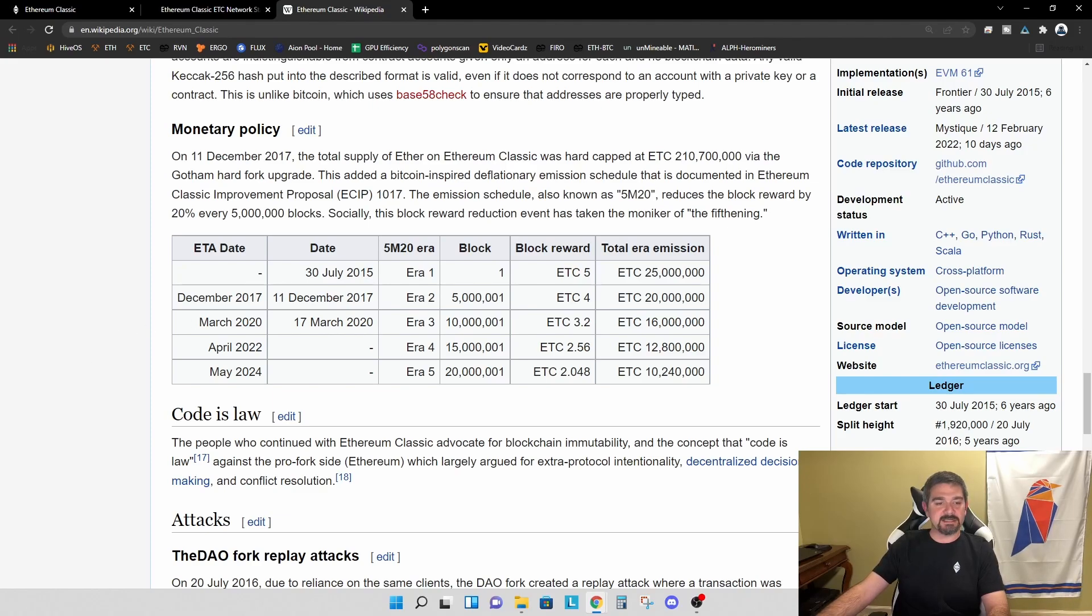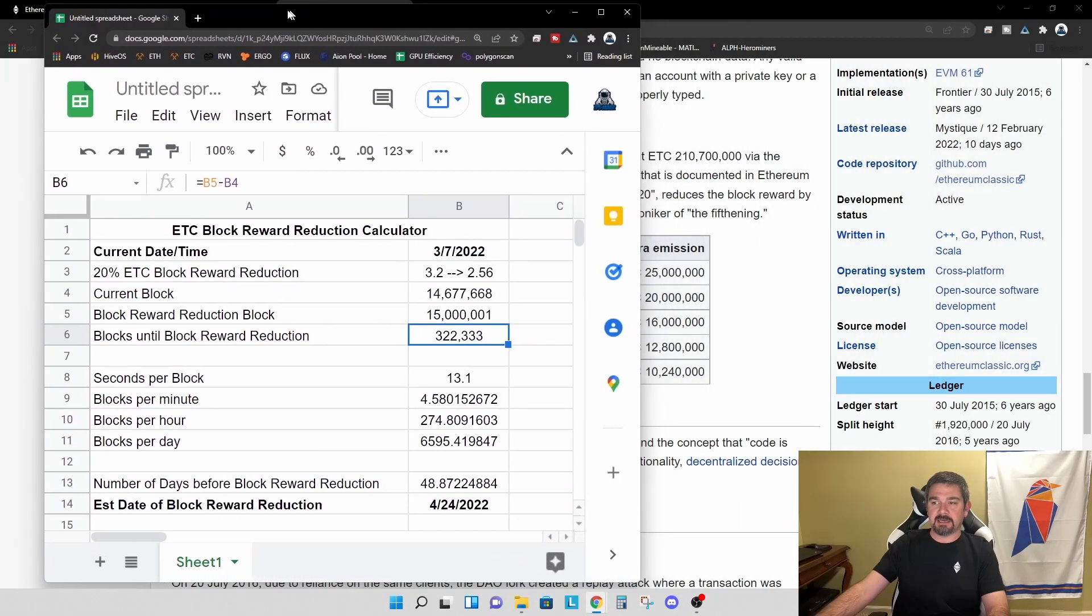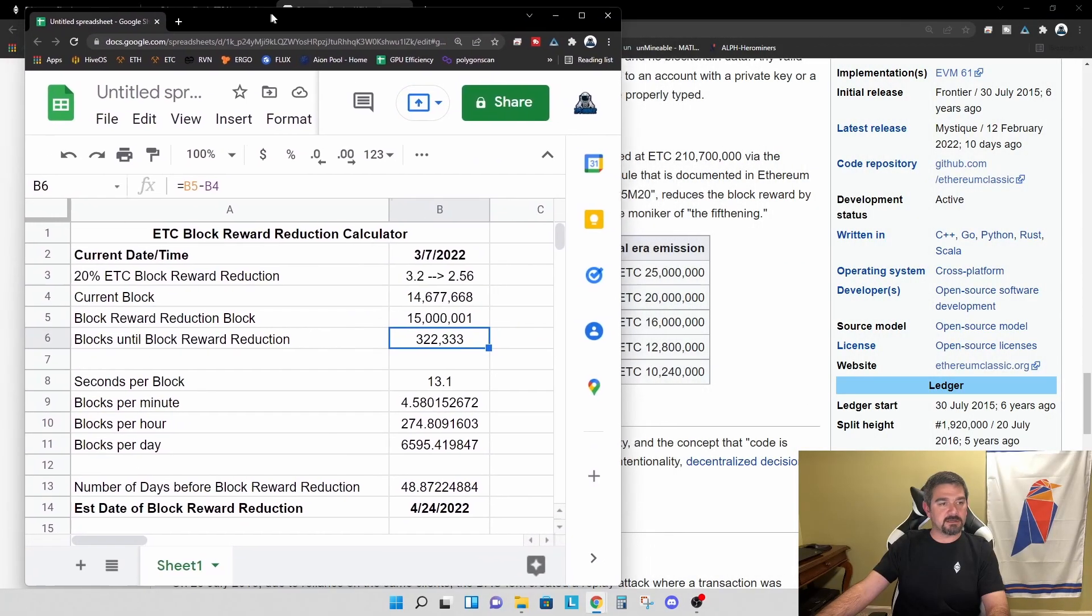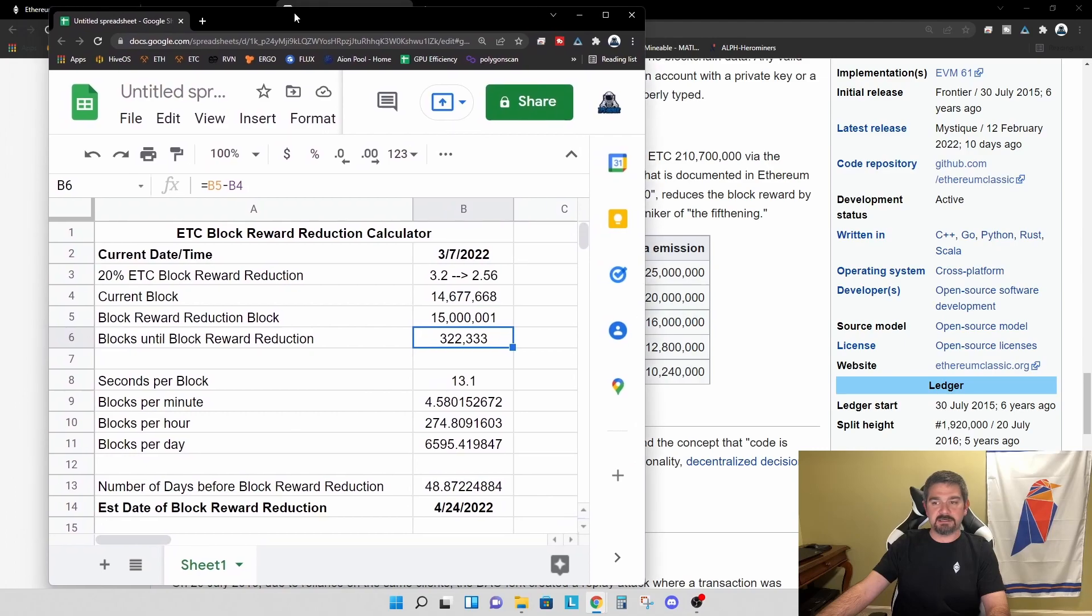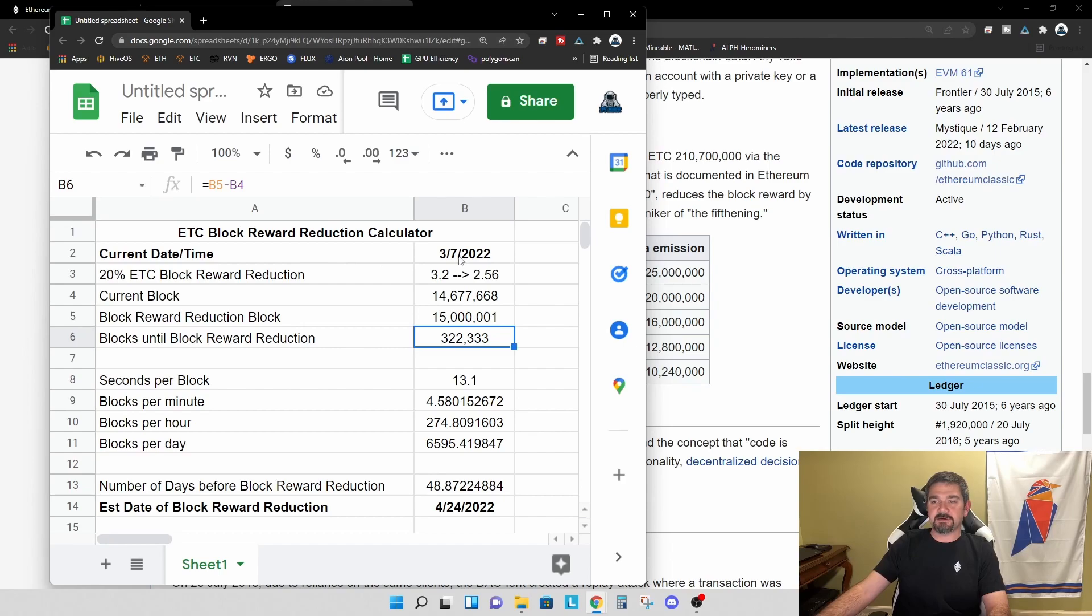So what I did, I built a little spreadsheet that I want to share and let's take a look and see exactly when we should expect this to happen. So today's current date is March 7th, 2022.